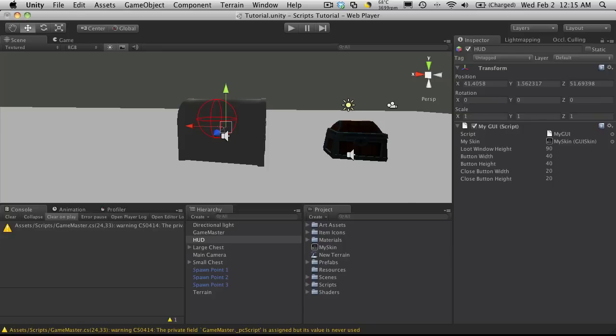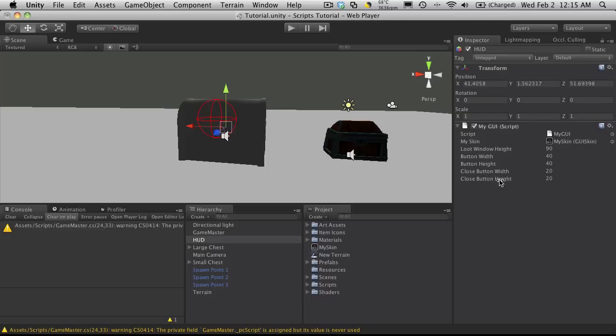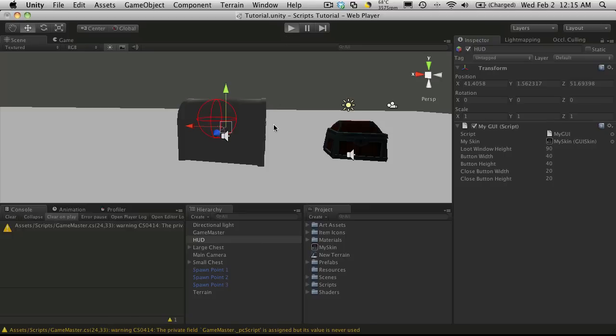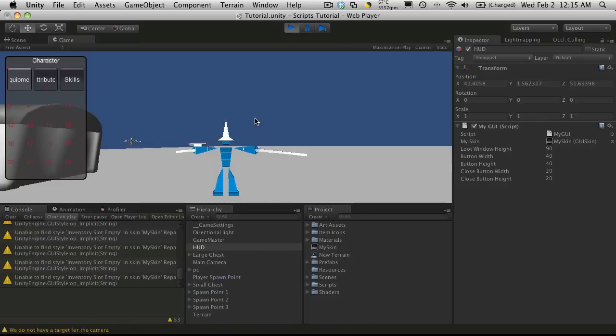Let's go down to the rest of the exposed variables. We have the loop window height, button width and height, close button width and height. Some of these can actually be set to private. I do have them public currently because we're working on them. I'm not quite done working with my GUI so I'm probably going to leave them exposed. Let's just start it up and see what happens.